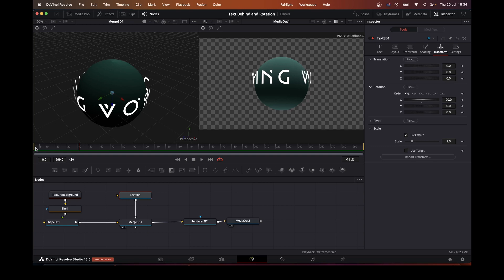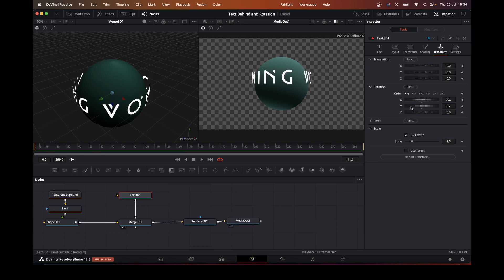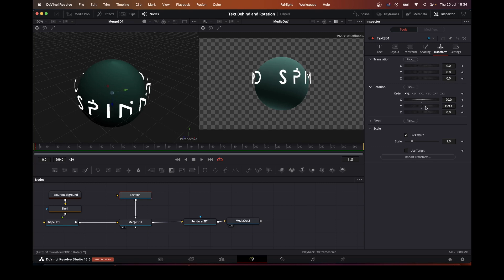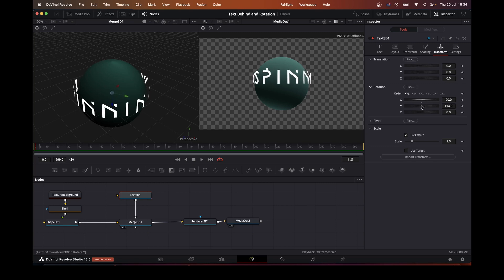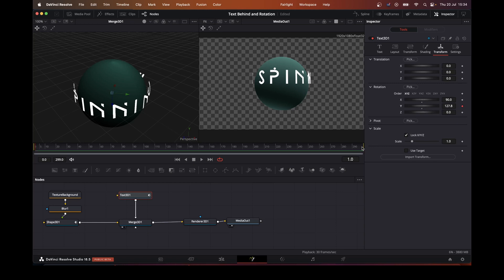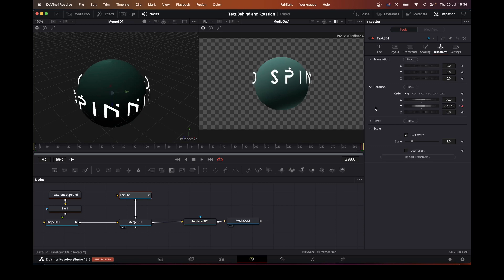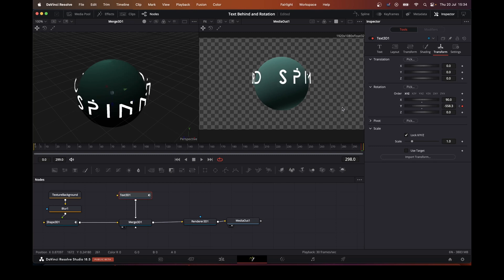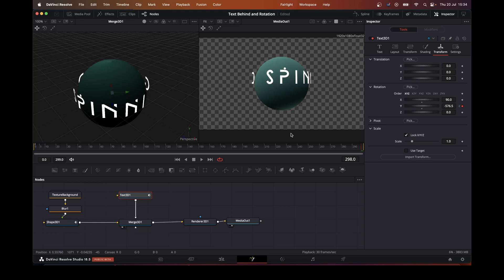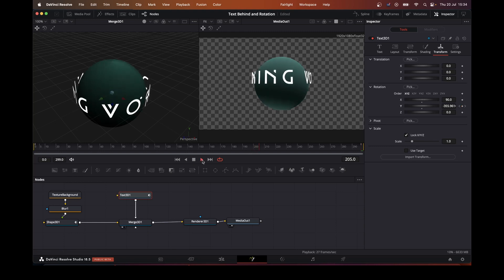So we'll come across here to our first frame. Pick a point where we want it to come through. So we'll pick there. And then we want it to spin a few times throughout the whole of the clip. There we go. We've got the spinning world.